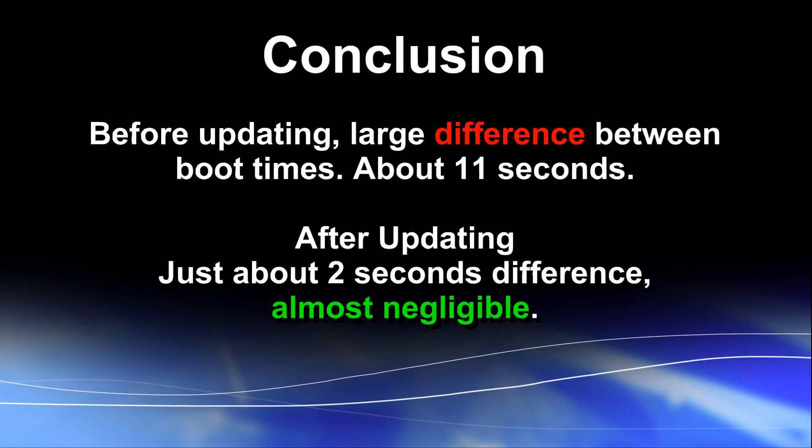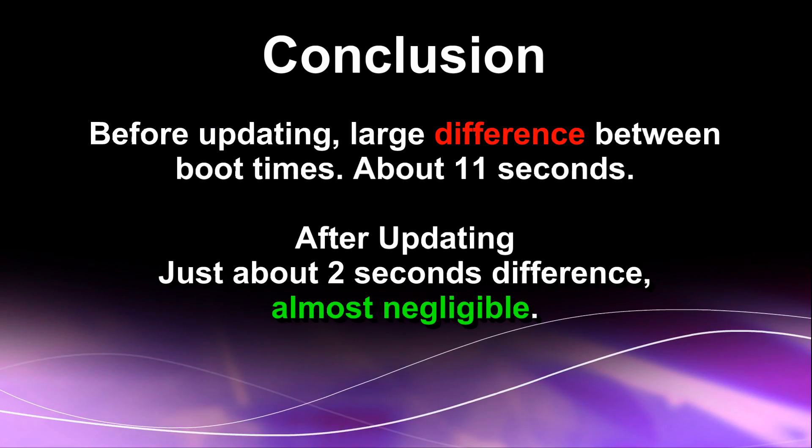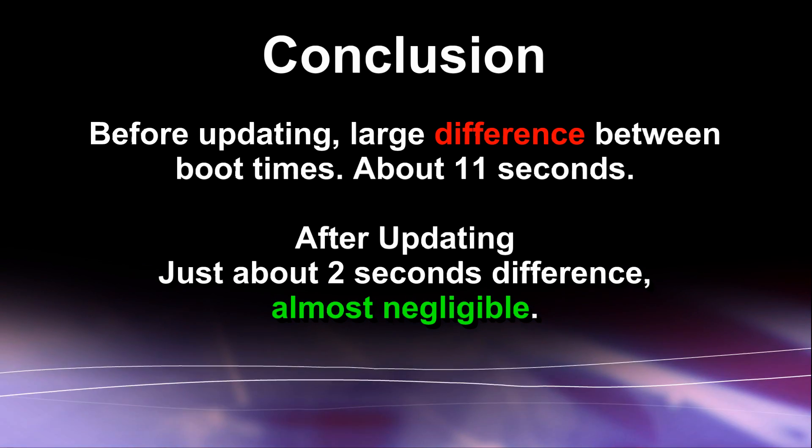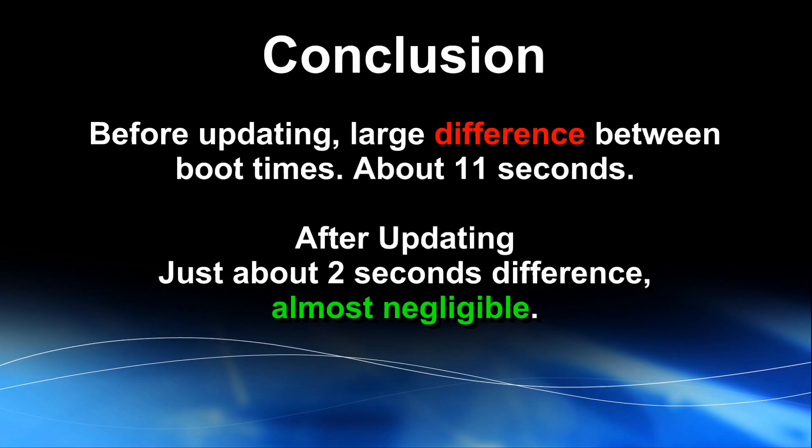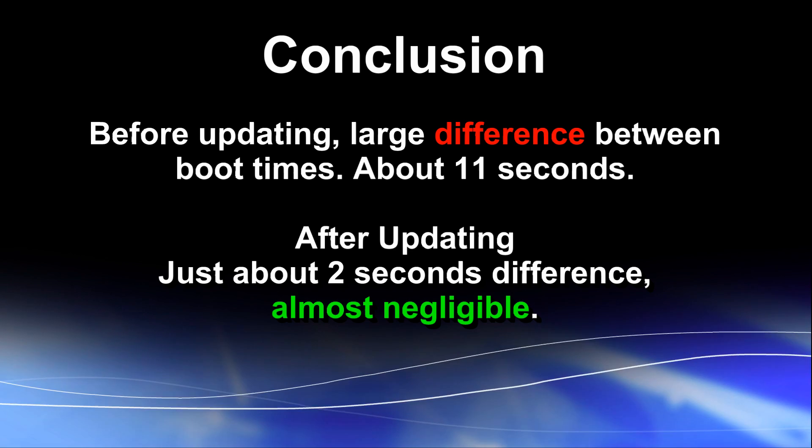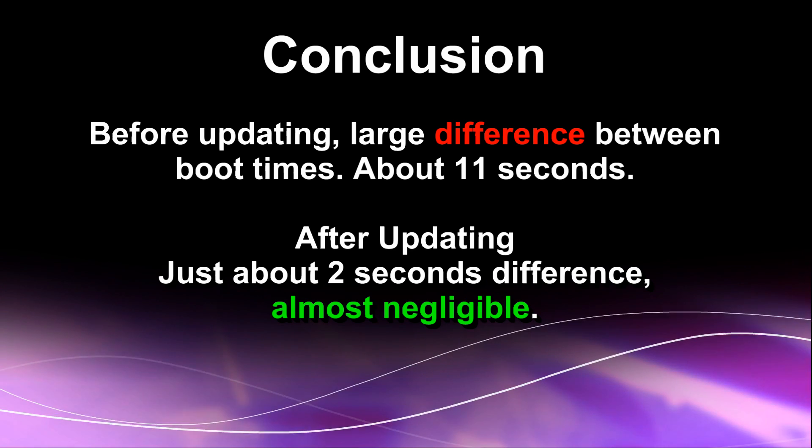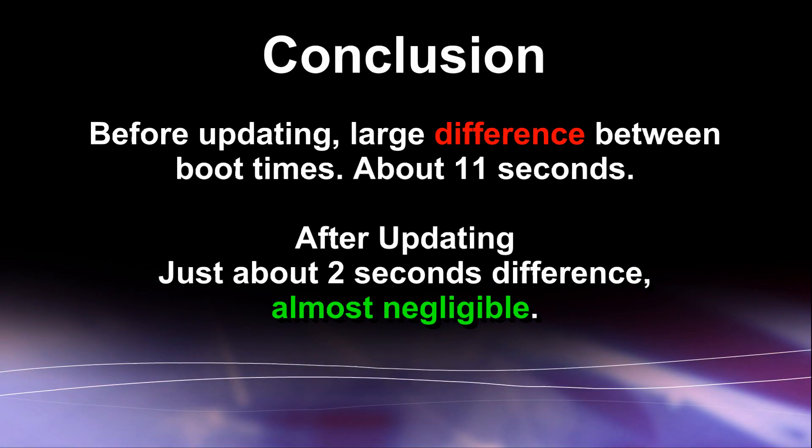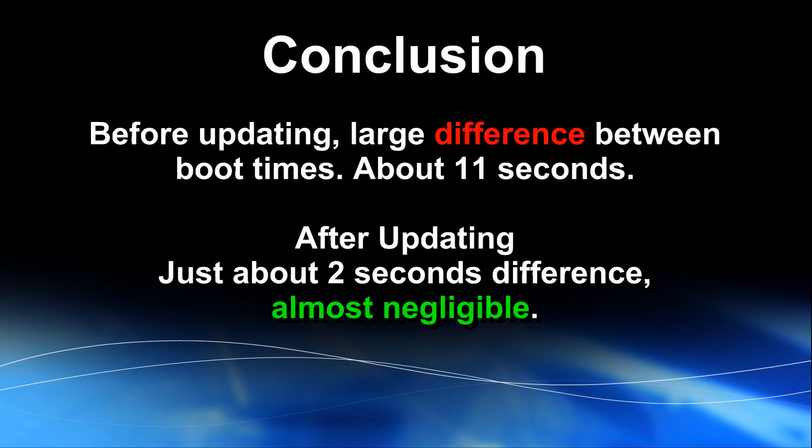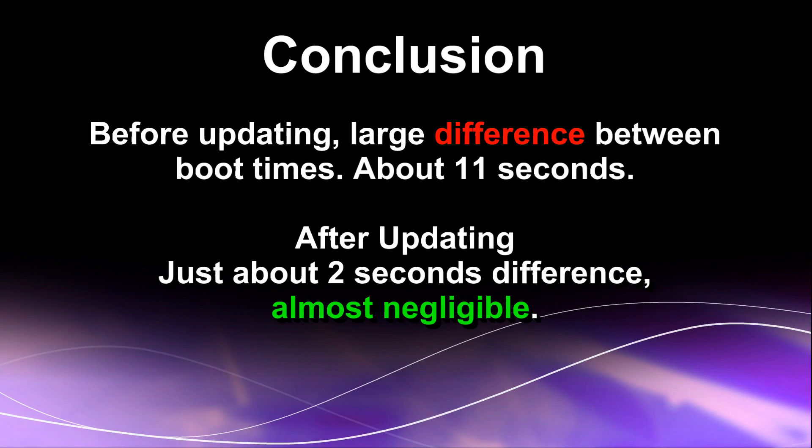So the conclusion that we can come to is that before updating there is practically a large difference between boot times, 11 seconds to Windows 8 advantage, compared to after updating where there is practically a 2 second difference which is negligible. You won't feel it. You won't notice it when booting up either systems. So that's basically it for this test guys.